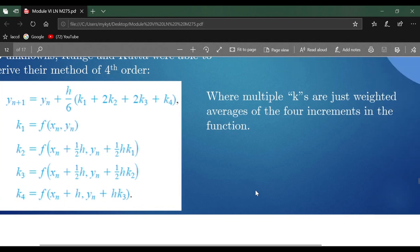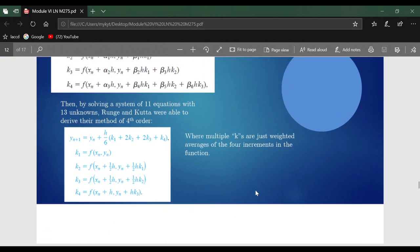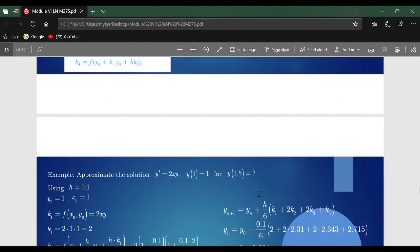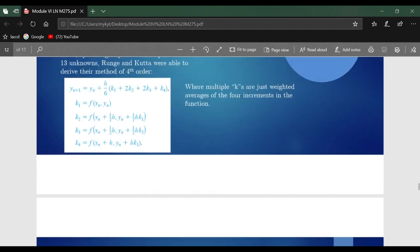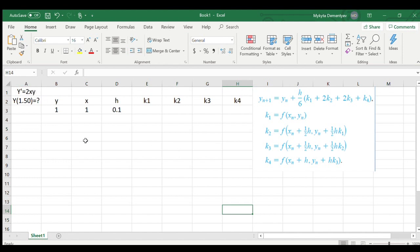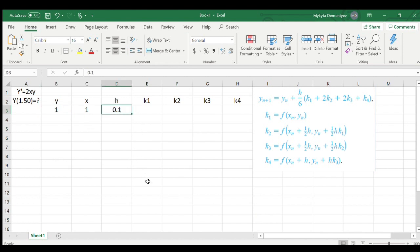Doing Runge-Kutta method in Excel is extremely easy, let me show you how. I've already set up a problem with a differential equation that is y' = 2xy. I have my initial conditions saying that y(1) = 1. I have my increment step which is 0.1, and our goal is to find the function at 1.5 using Runge-Kutta order 4 approximations.